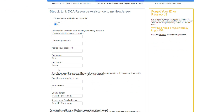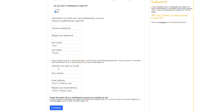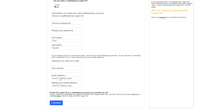Your first and last name will automatically populate from your DCA service portal registration. Next, you will need to create a security question that you would like us to ask you in the event you forget your password or ID at a later time. Once you create your question, you'll need to enter the answer. Additionally, your email address will also automatically populate from your DCA service portal registration. Once the information is entered and complete, select the Continue button to move forward.